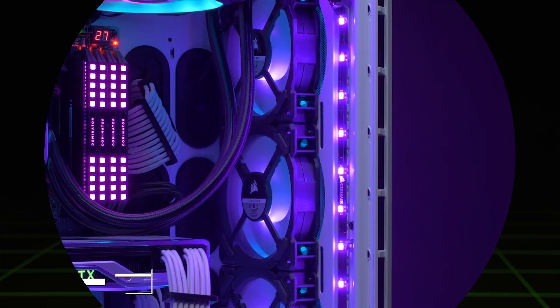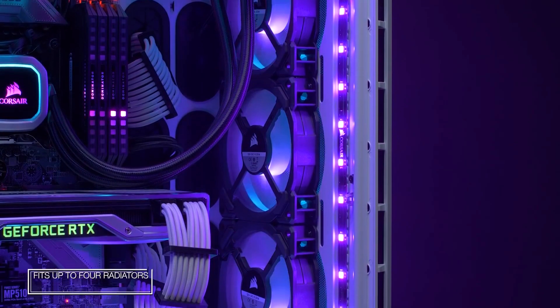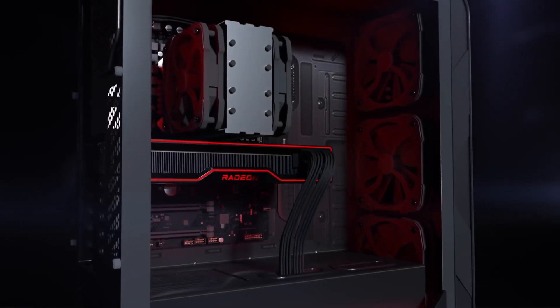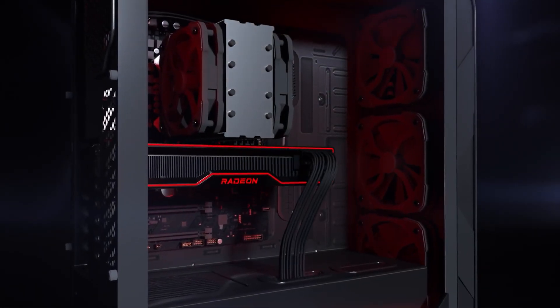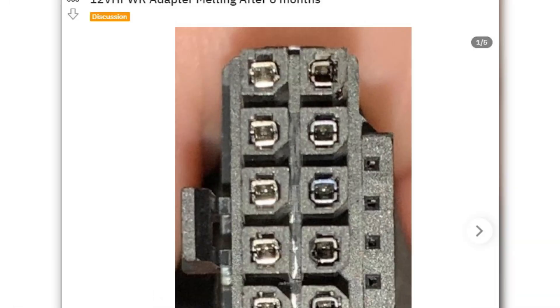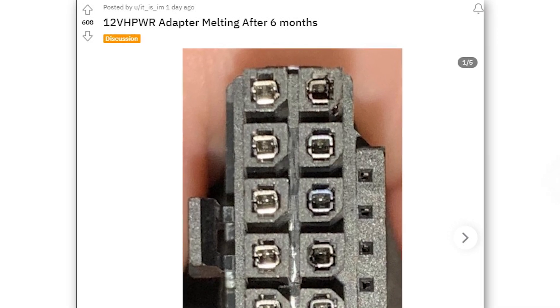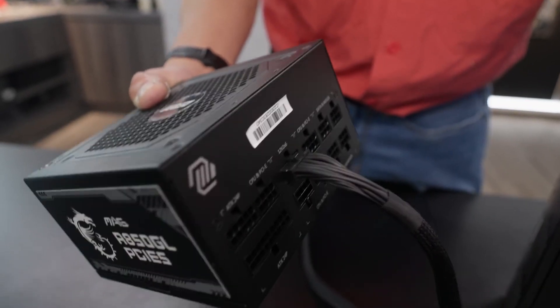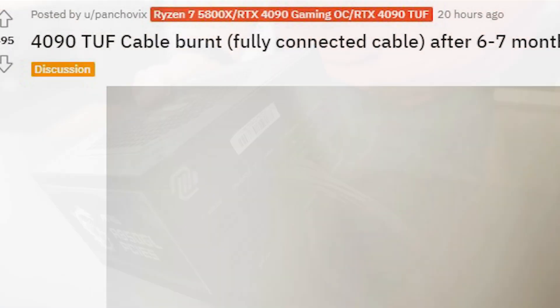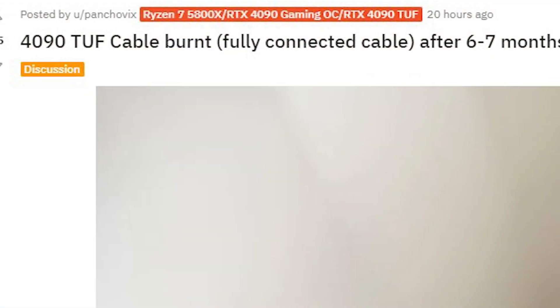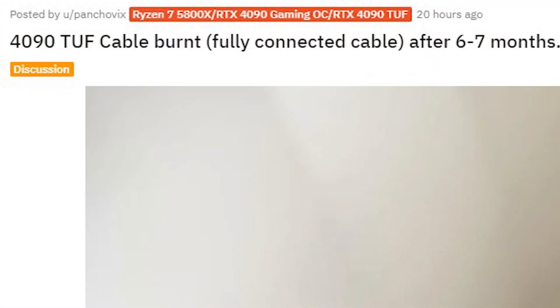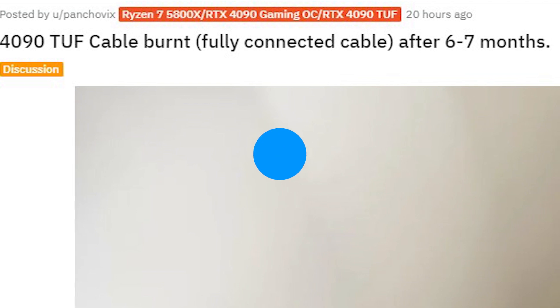Also, I still believe that not every user who got his connector burnt had their connectors loose, because many users have already reported before that they checked the connection several times and their connectors only melted after several months of regular use.